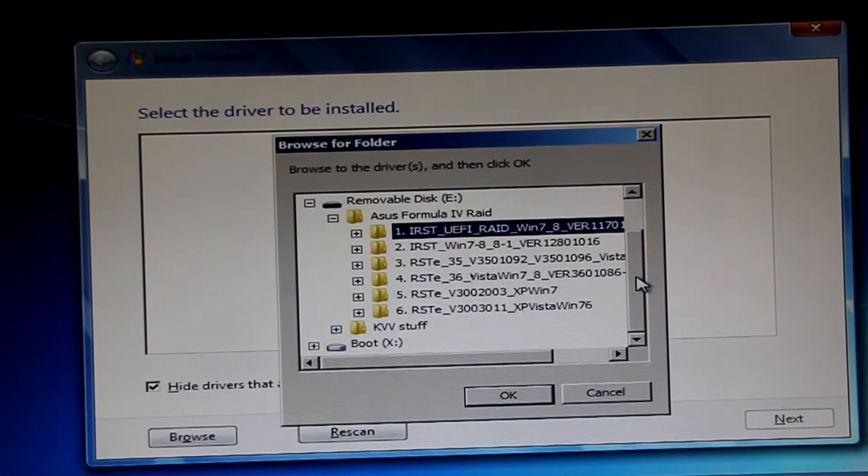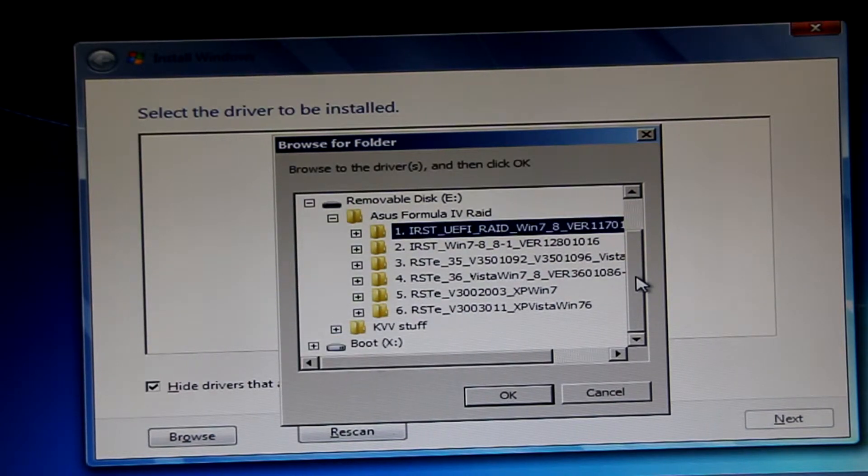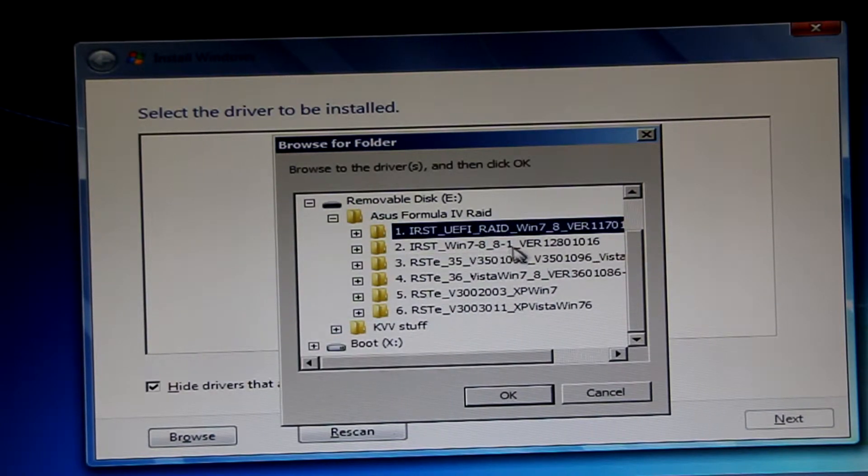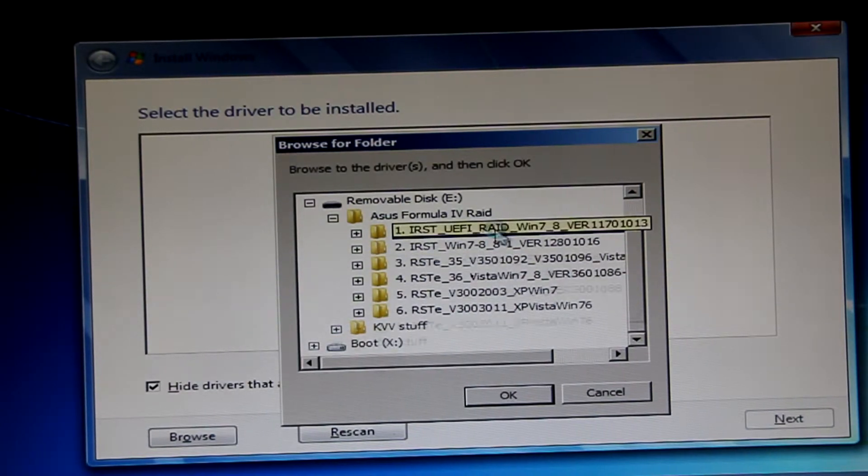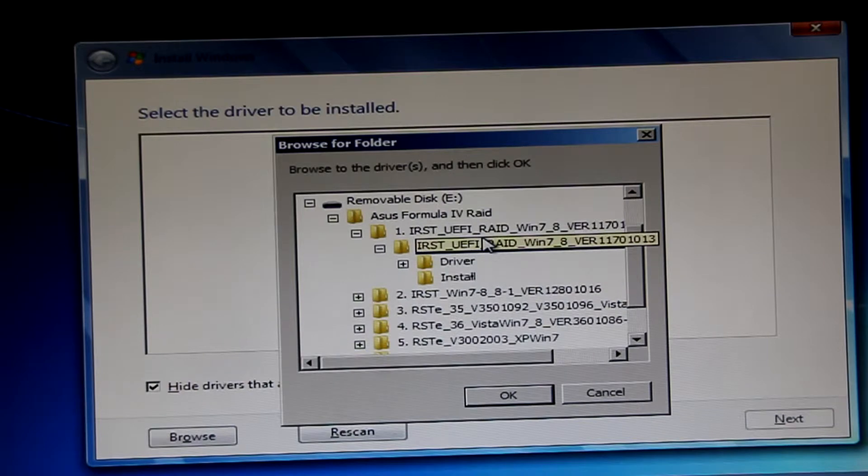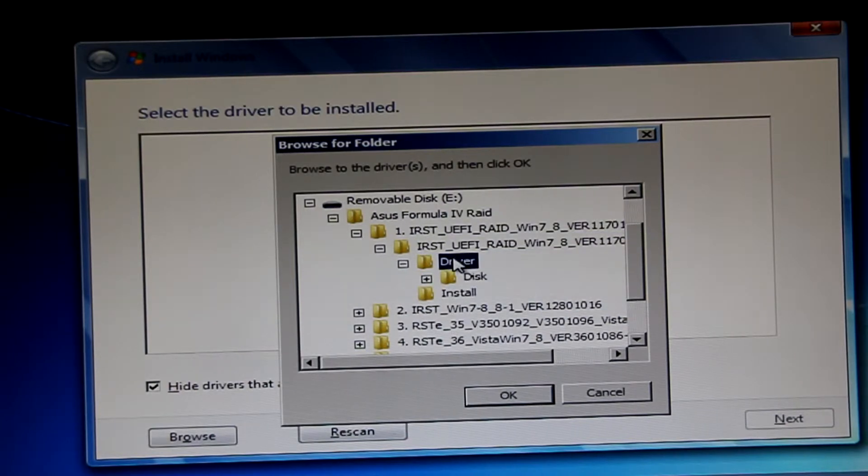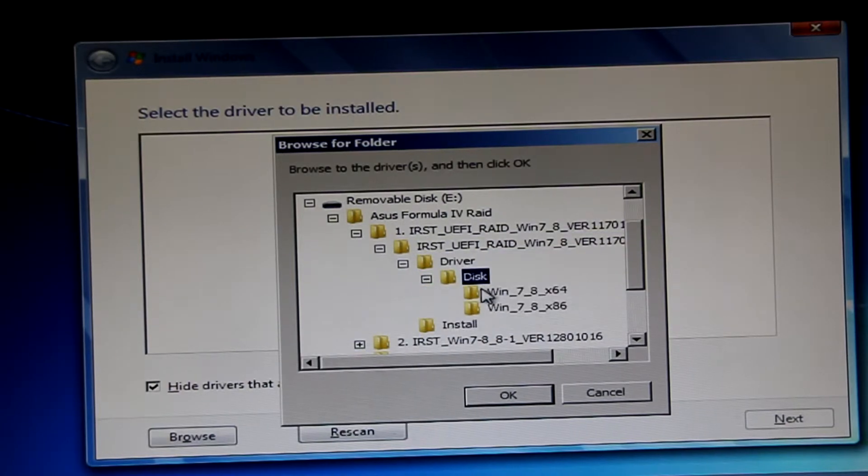So it's not in the first one. It's not in the second one either. The drivers I need are in the third folder, so we'll just jump to that.